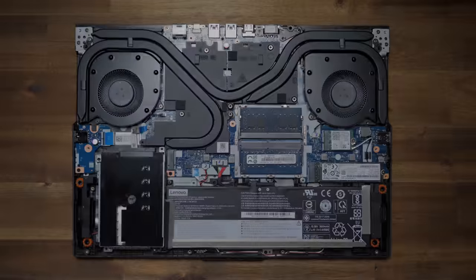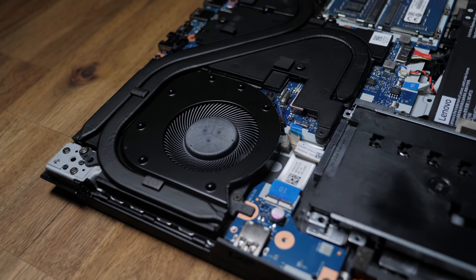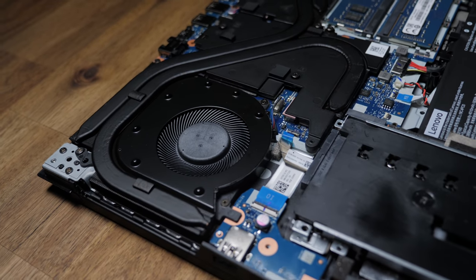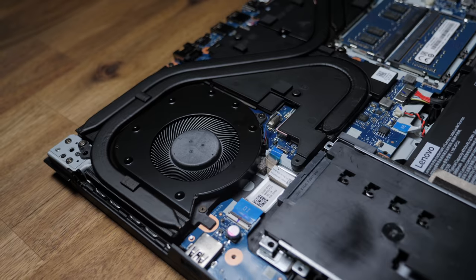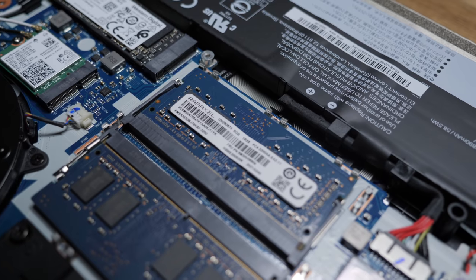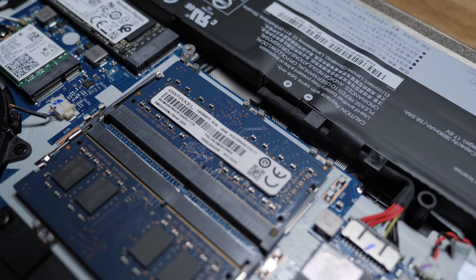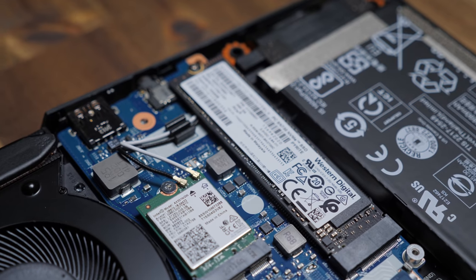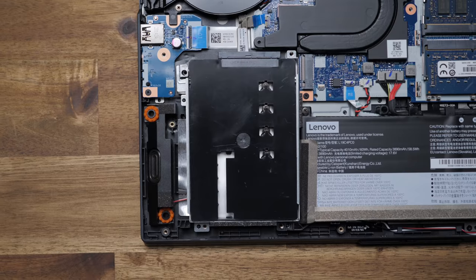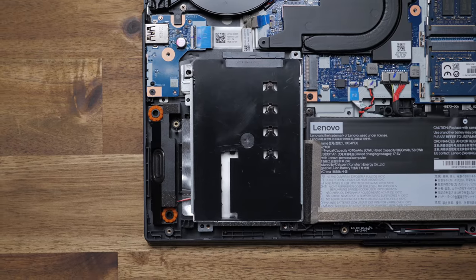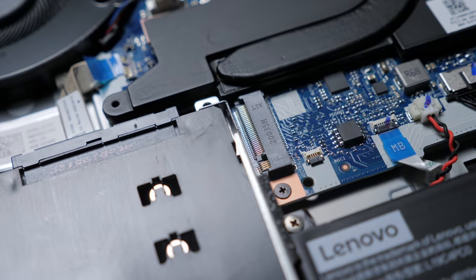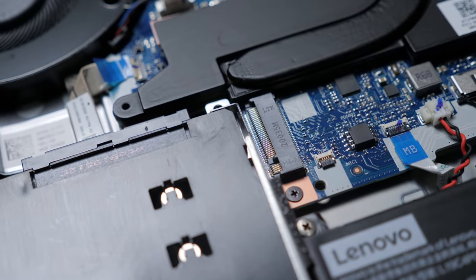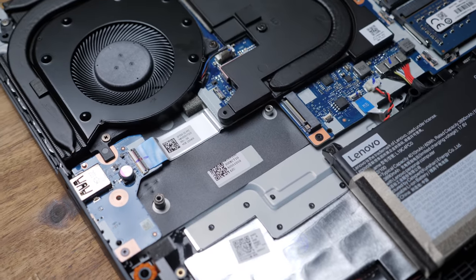Taking off the bottom panel, we've got the two fans with some chunky heat pipes, and it looks like it's all pretty easy to remove if you want to do some repasting. There's a couple of easy access RAM slots, the SSD, Wi-Fi card, and a two and a half inch drive cage. But if you look a little closer, you'll notice an additional M.2 slot for another SSD. You just got to pull that drive cage out of there first.